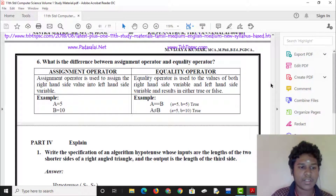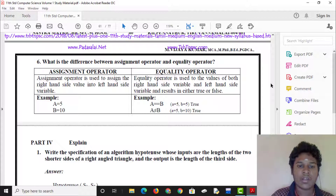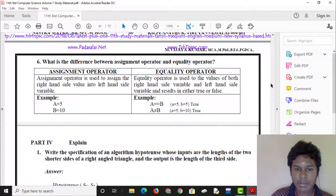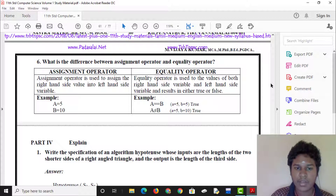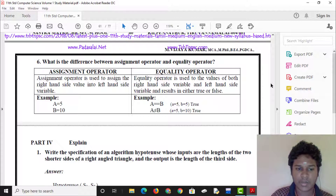Let a equal square root of 5, b equal square root of 10. Now we assign them. With the equality operator: a equals b gives false, unless a is equal to b. Since a is not equal to b, the result is false.